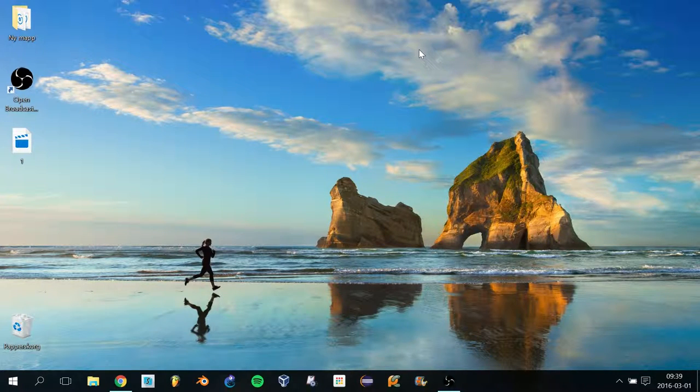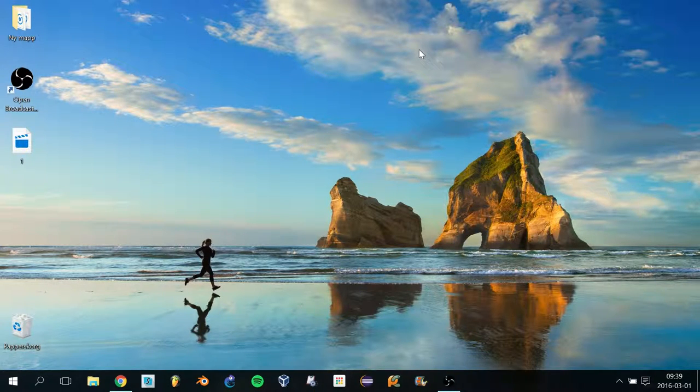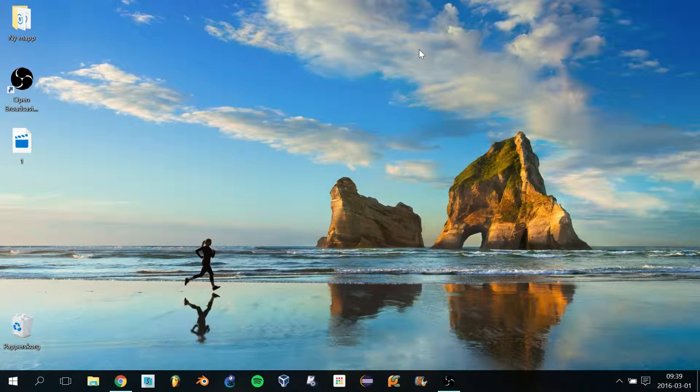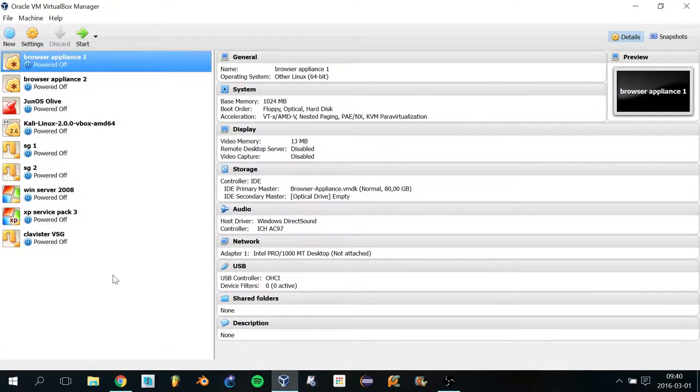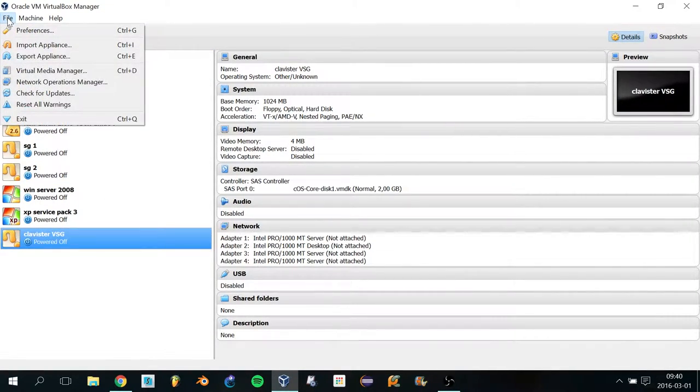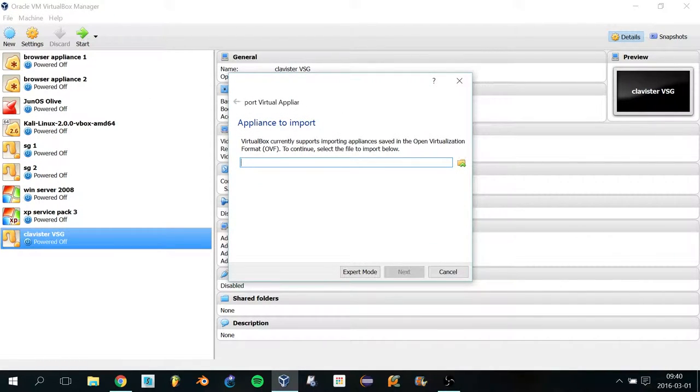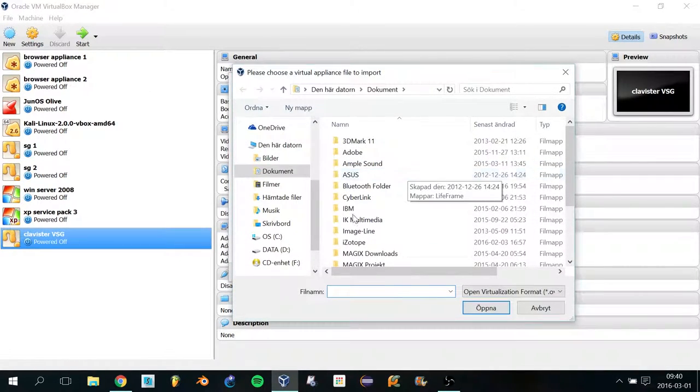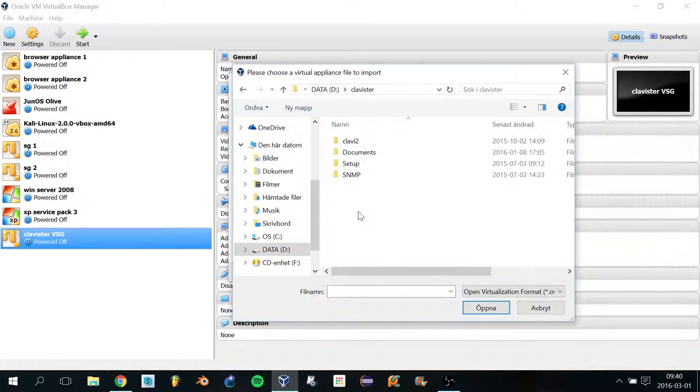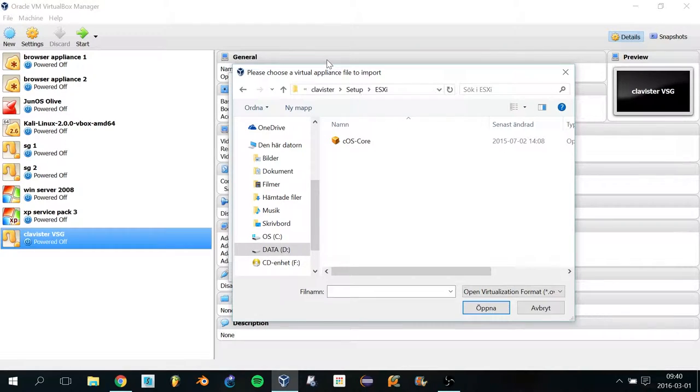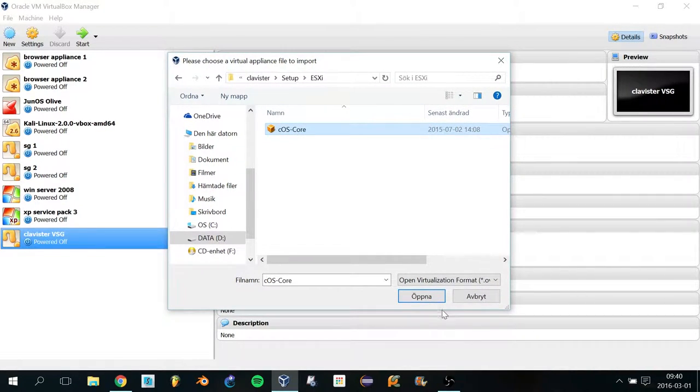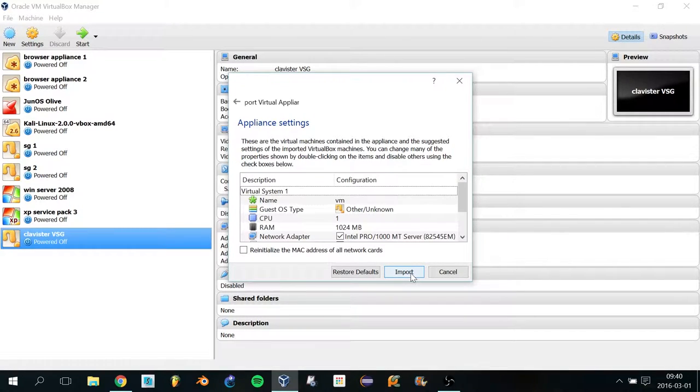Good morning guys, today I'm going to show you how to set up a Clavister virtual security gateway inside of GNS3. First, you want to open up VirtualBox so you can create the virtual machine. Go to File and click on Import Appliance, then select the appliance. These files you can get from the Clavister website. Click Open, Next, and Import.